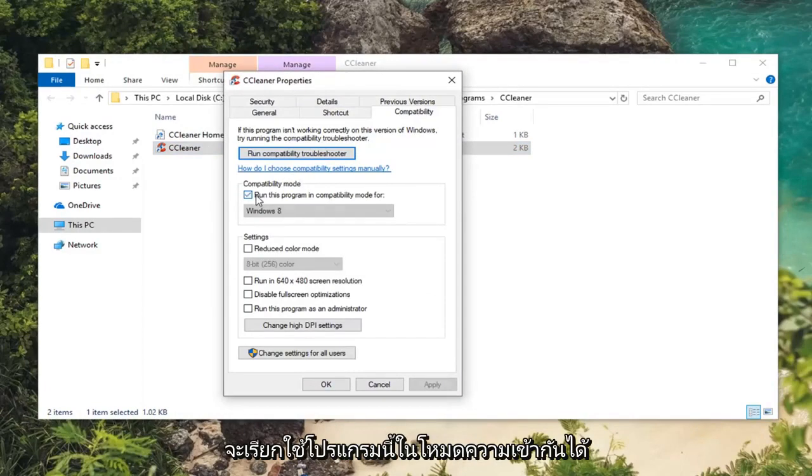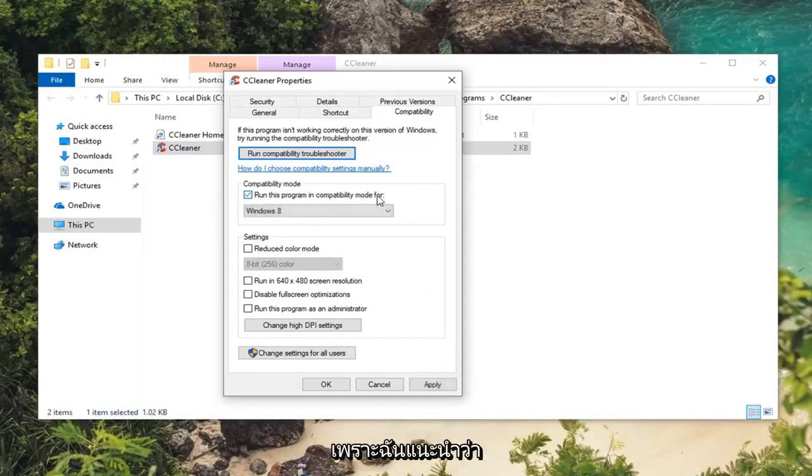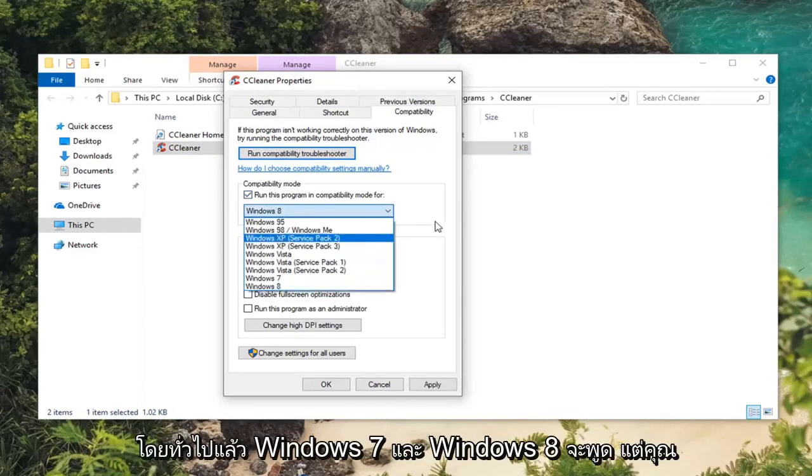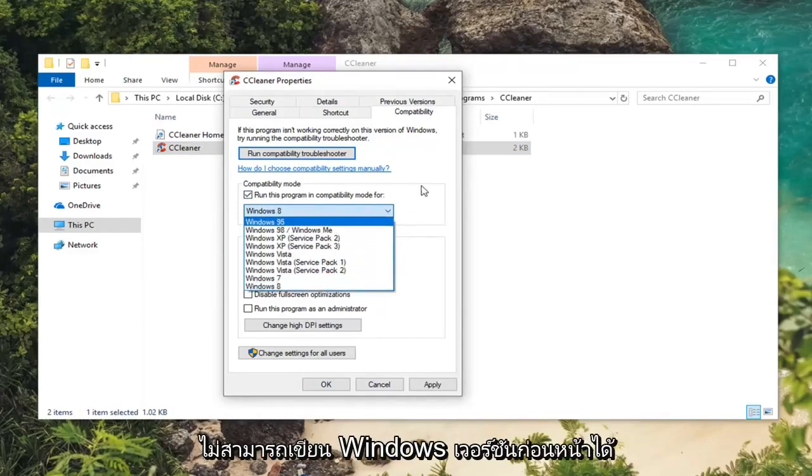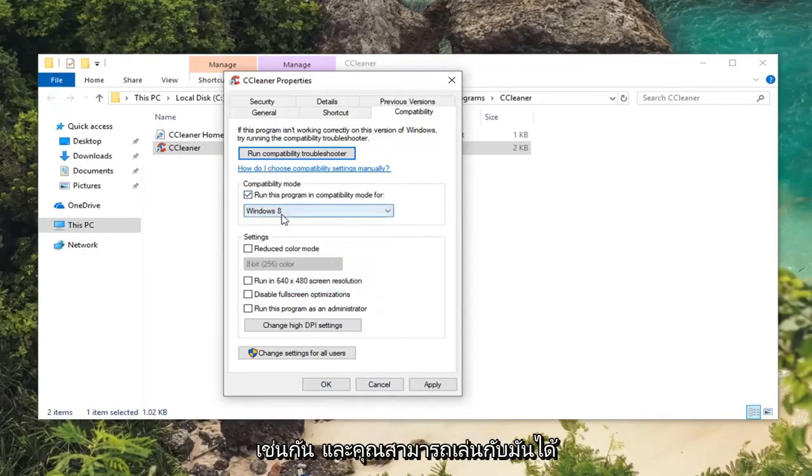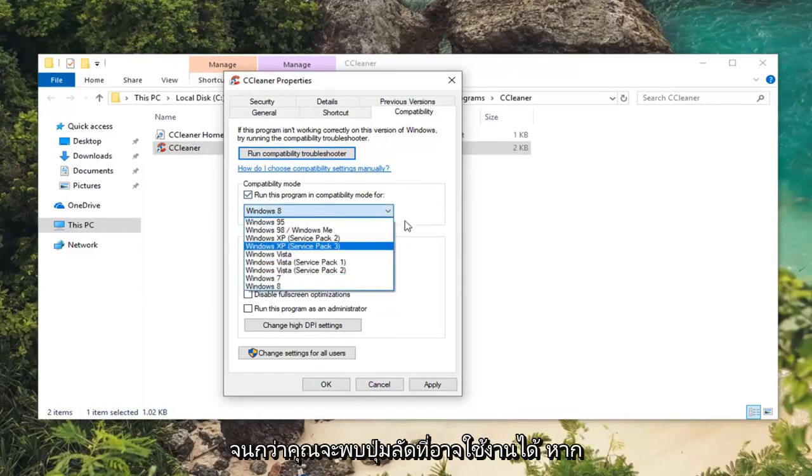And you want to select run this program in compatibility mode for Windows 7 or Windows 8 generally speaking. However you can try earlier versions of Windows as well, and you can play around with it until you find one that perhaps works.